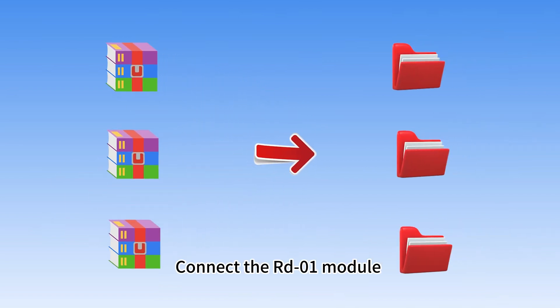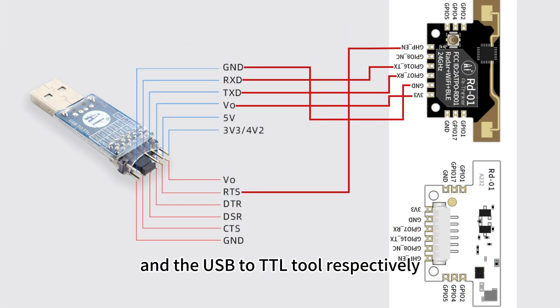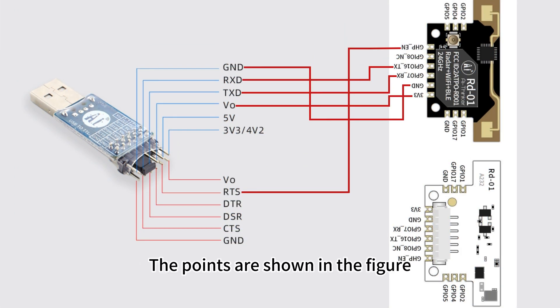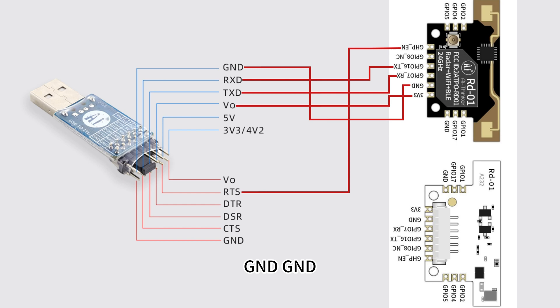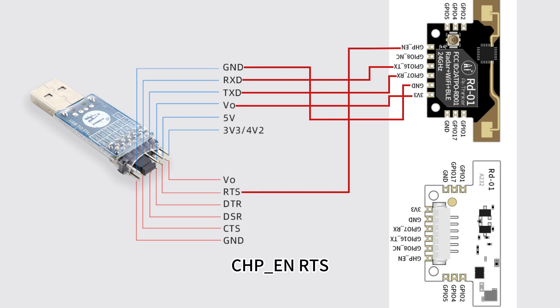Connect the RD-01 module and the USB to TTL tool respectively. The points are shown in the figure. RD-01 USB to TTL: 3V3 VO, close to TXD, GND-GND, GPA07-RXTXD, GPA016-TXRXD, CHP-ENRTS.